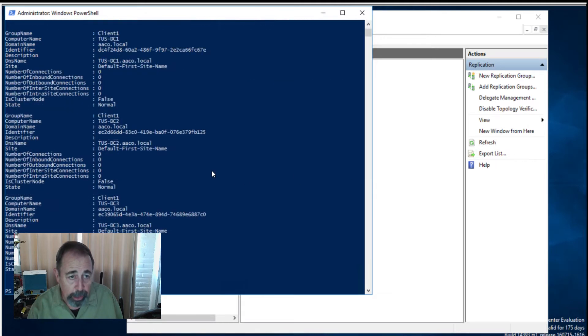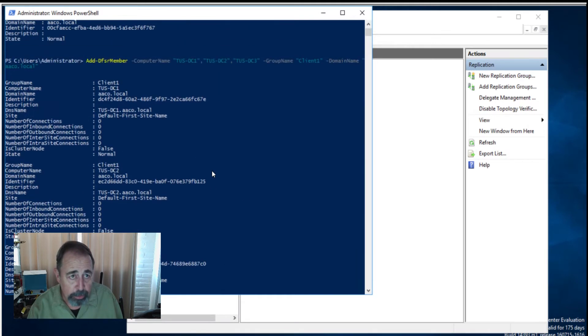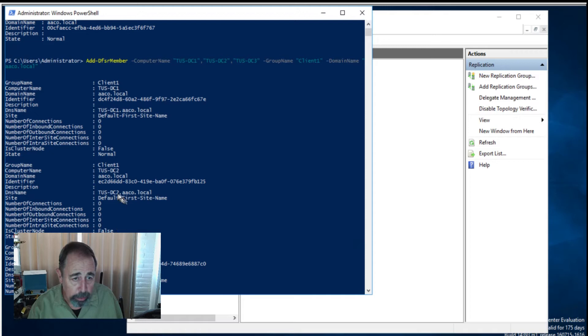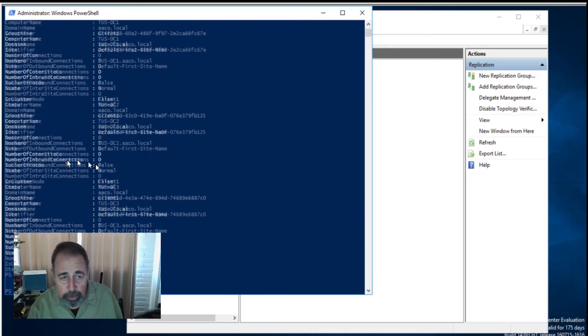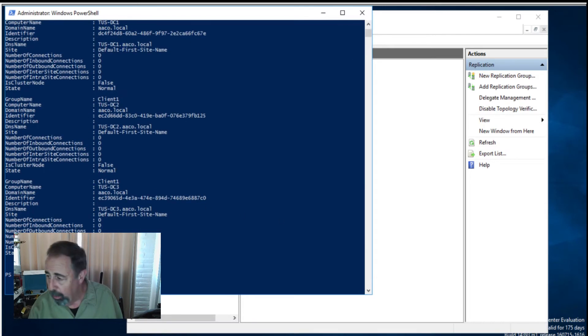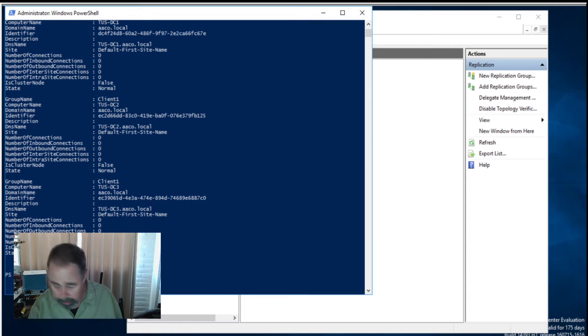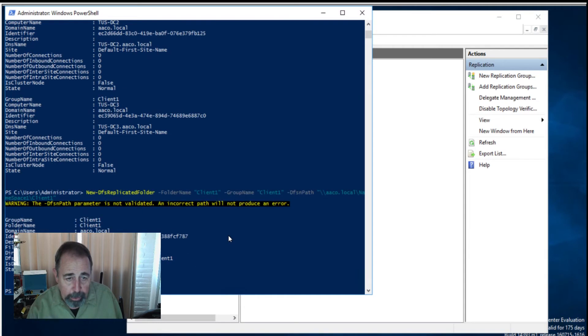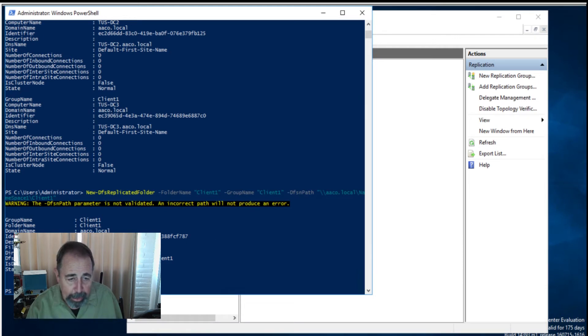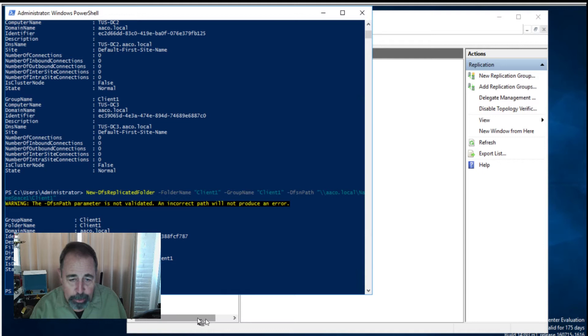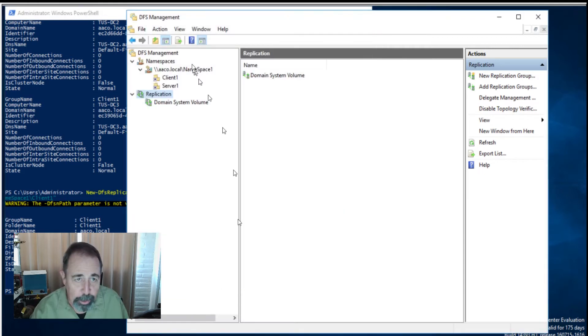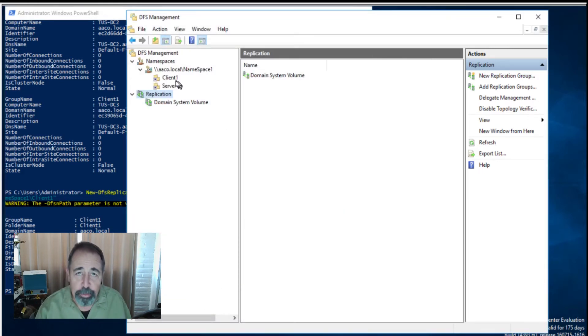Here we add the members. We see DC1, DC2, DC3 are all in this client1 group. Now this is the tricky one. I've spent a little time banging my head on the desk. You want to add this DFSN path to make sure that it actually gets locked into the namespace and folder structure we've already built.